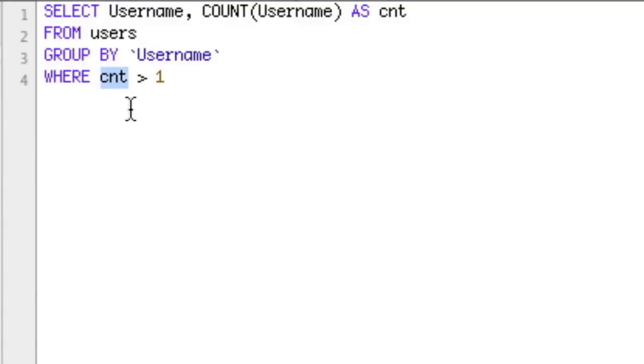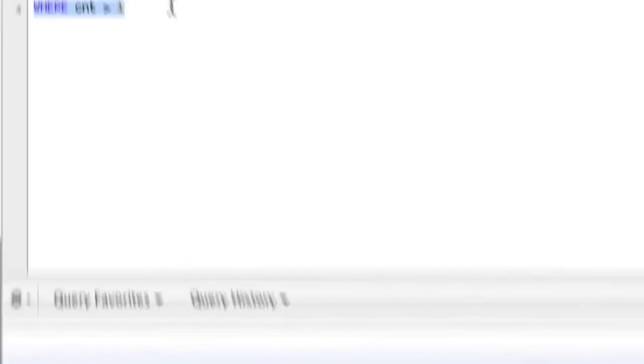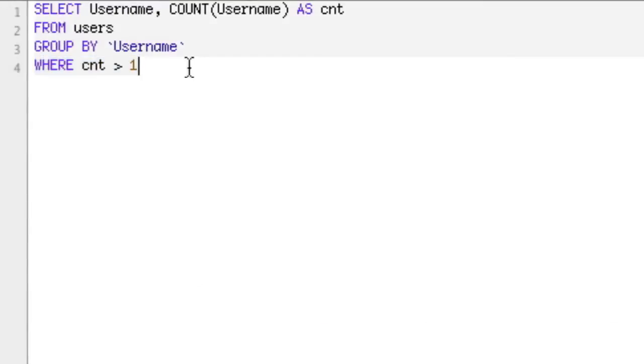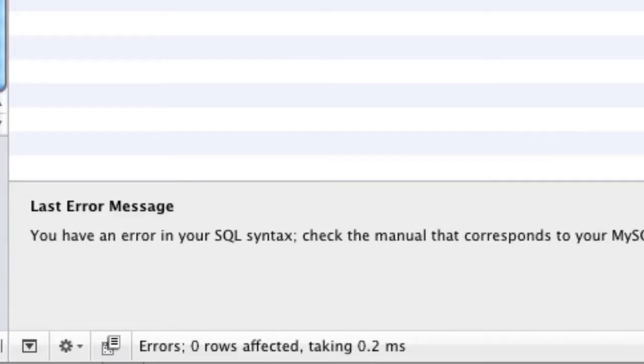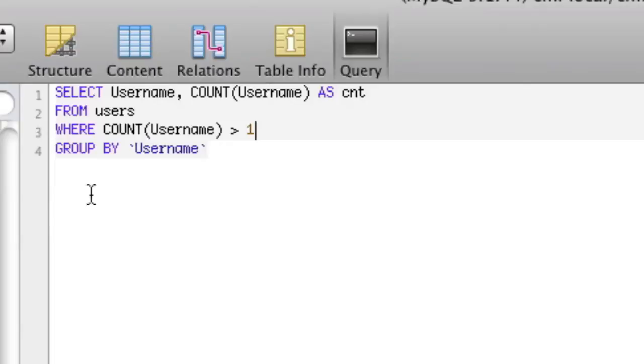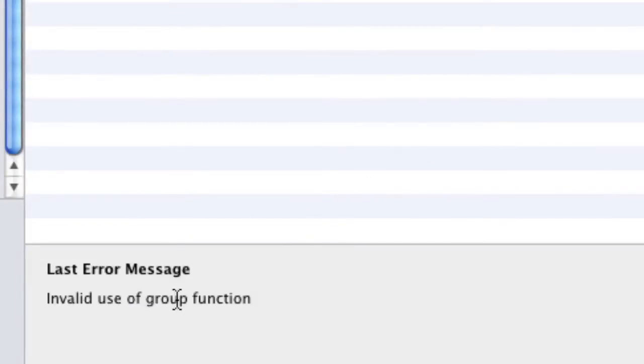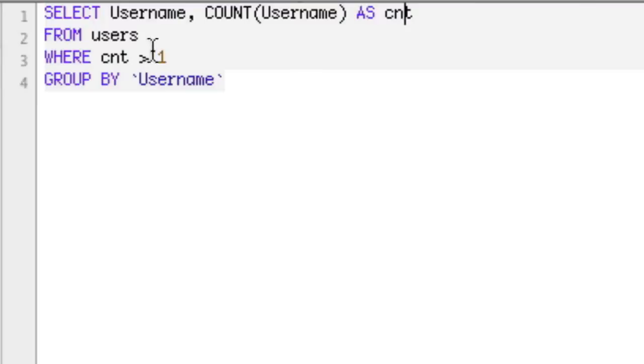Why is it wrong? So cnt doesn't exist. Yes, we defined it here, but it is an aggregate function. So if I run this, it says you have an error next to WHERE cnt is greater than 1. You cannot use an aggregate function in the WHERE clause. And not only that, you can't use the alias in a WHERE clause. So even if we did this, it's going to still give us the error. It says invalid use of group function, unknown column cnt. See, we defined it, but it's unknown. So what's the answer?